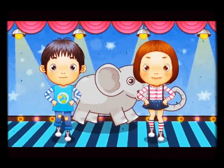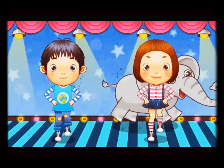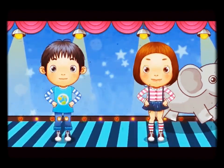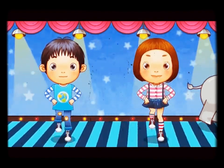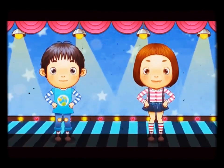C is for Cat. C. Cat. D is for Dog. D. Dog.